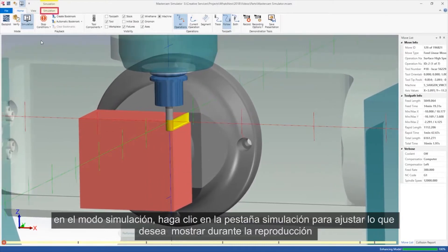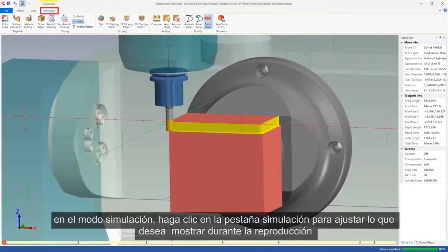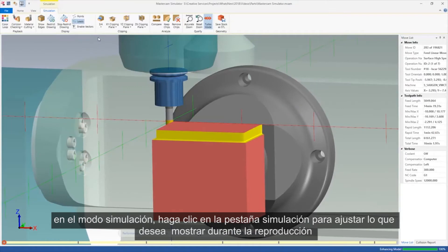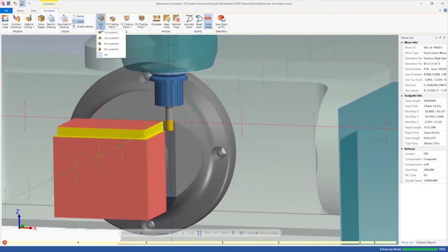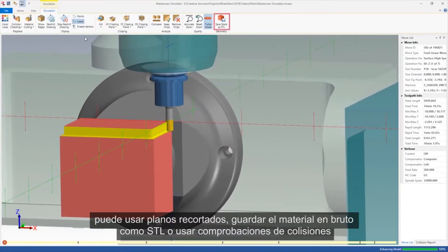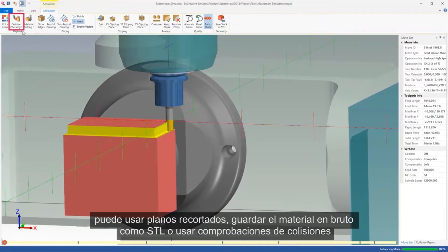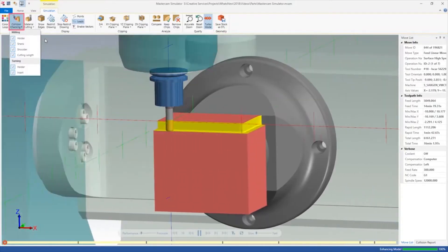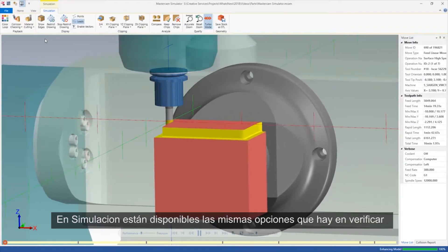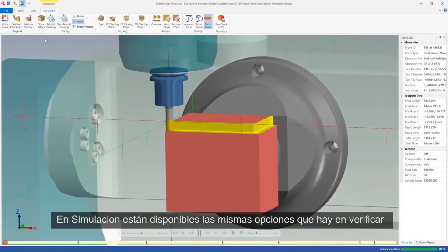While in Simulation mode, click the Simulation tab to adjust what to display during playback. You can use clipping planes, save the stock as an STL, or use collision checking. The same options that are in Verify are available in Simulation.